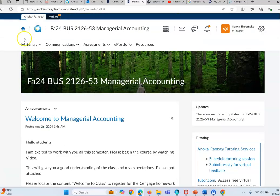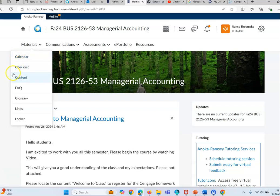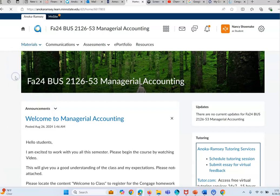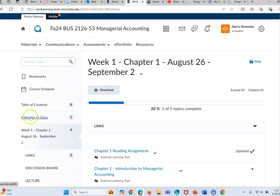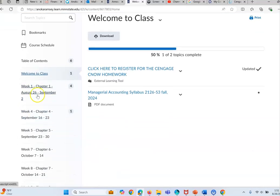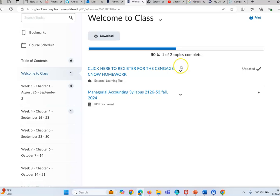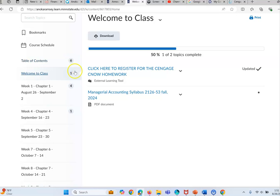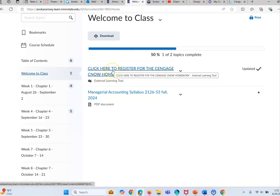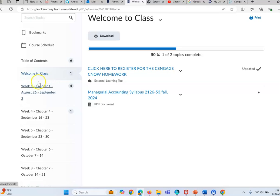As you enter into the materials you'll want to go into the content section. This welcome to class area provides you with the syllabus here and also allows you to register for the Cengage, which is the homework platform. So please click on this so you can register for the homework platform.